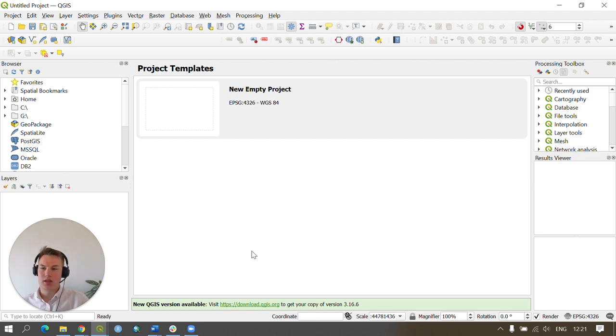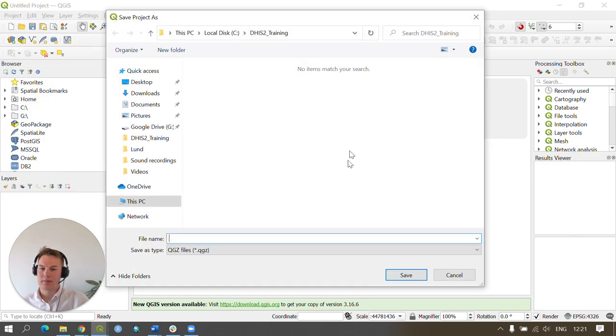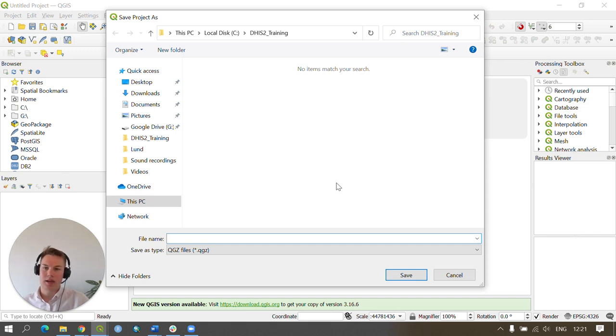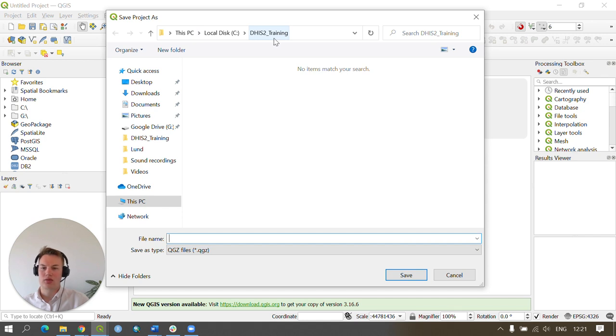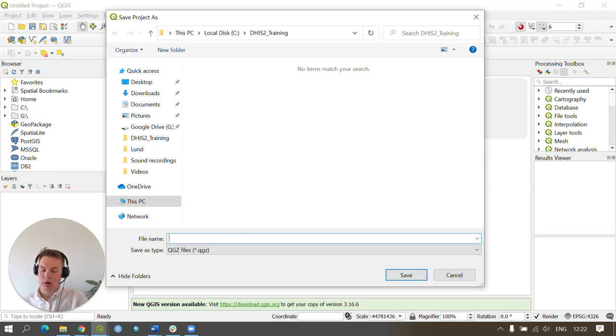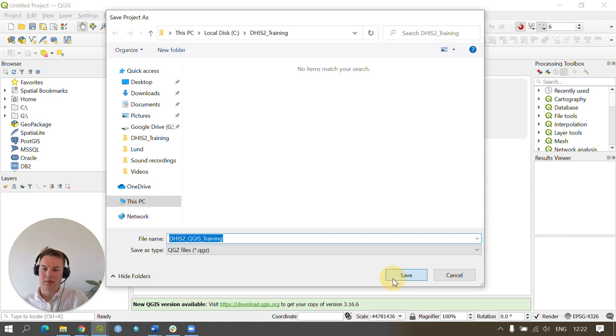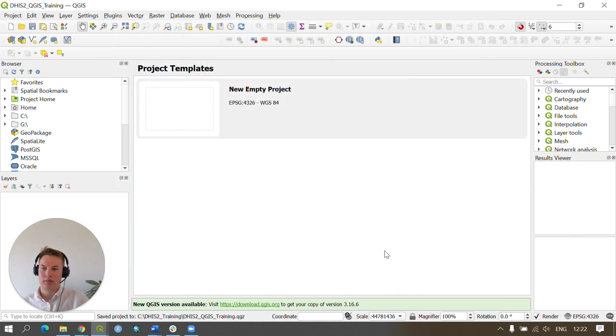The steps to do this are to go to Project, Save As, and within an appropriate location on your computer such as the DHIS2_training folder I created earlier, save your project under an appropriate name. I'll be calling my project DHIS2_QGIS_training and pressing save. You've now saved your project.